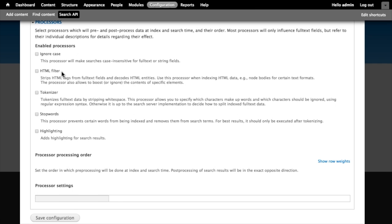There's an HTML filter processor which also runs prior to information being sent to the indexer. We could use this if we wanted to strip HTML tags out of full-text fields so that they don't appear in our search results. Tokenizer and stop words are also things that can happen prior to being sent to the indexer. Tokenizing being the process of breaking a string of text up into the individual words, sort of finding word boundaries and knowing how to split that string into something that can be indexed. And stop words being the words that we would like to specifically exclude from our index.